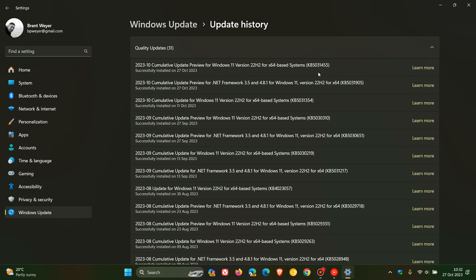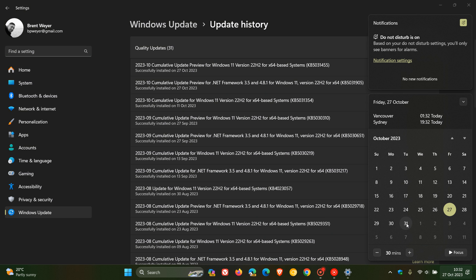This does not include the 23H2 feature update. This is an optional bug fix without 23H2. If we don't see 23H2 roll out next week on Tuesday the 31st, then we would likely see the 23H2 feature update roll out throughout November. For more info on 23H2, I have posted a lot of videos recently — just do a search on the channel.